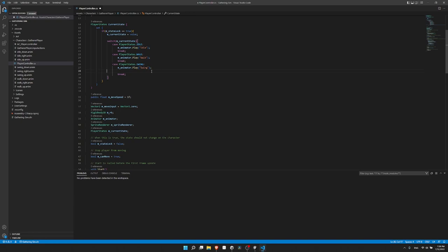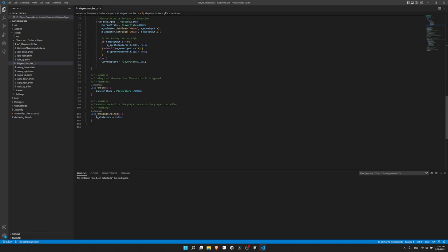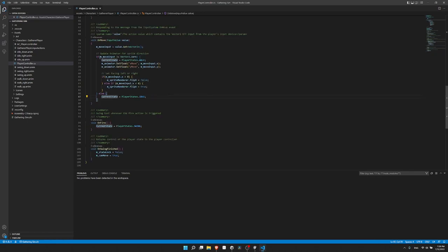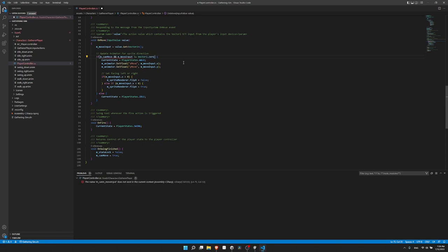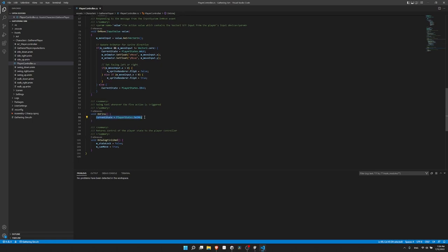Inside OnFire, I'll set m_stateLock to true and m_canMove to false. Then I'll create an 'OnSwingFinished' method where we do the reverse: m_stateLock = false and m_canMove = true. To stop the character from moving and changing direction during a swing, I'll add a check up in the move code: 'if m_canMove' must be true along with other conditions to reach the movement code. So if m_canMove is false, the character won't move and won't update the animation controller either — it will just play the animation in the same direction it was facing.